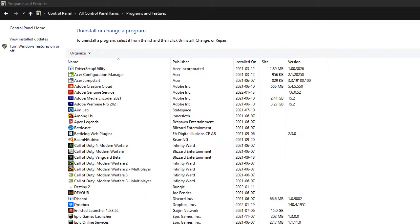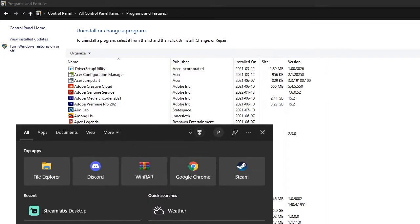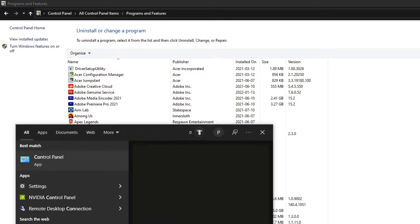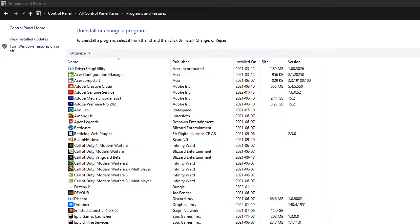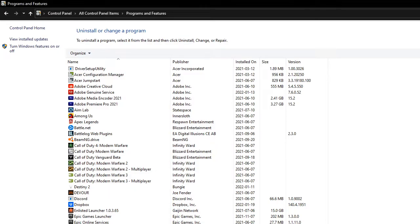The first thing you want to do is go to search up on your taskbar Control Panel. You find it, you click enter. Once you have it open, what you're going to want to do is search up Lenovo.